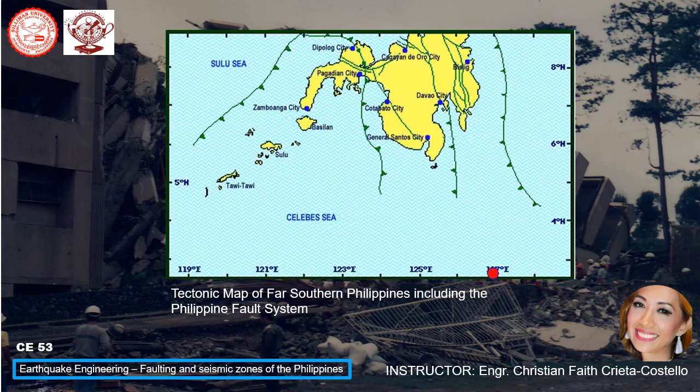This is the tectonic map of far southern Philippines including the Philippine fault system. Here you can see Zamboanga City and Basilan. This is the far southern part — earlier was the southern part. The far southern area now also includes Sulu and Tawi-Tawi.